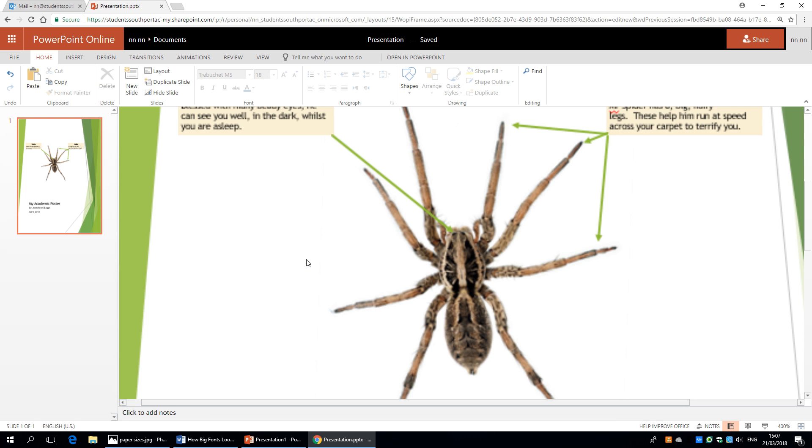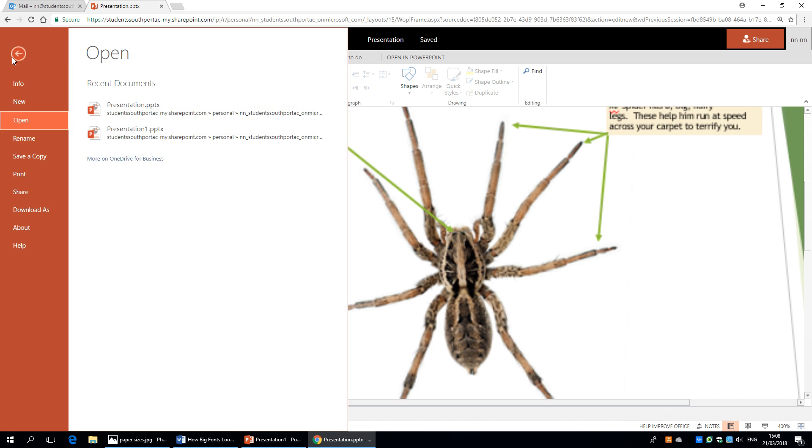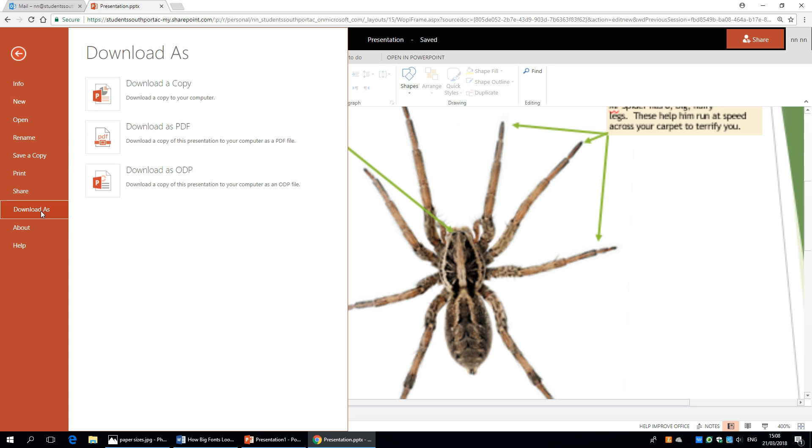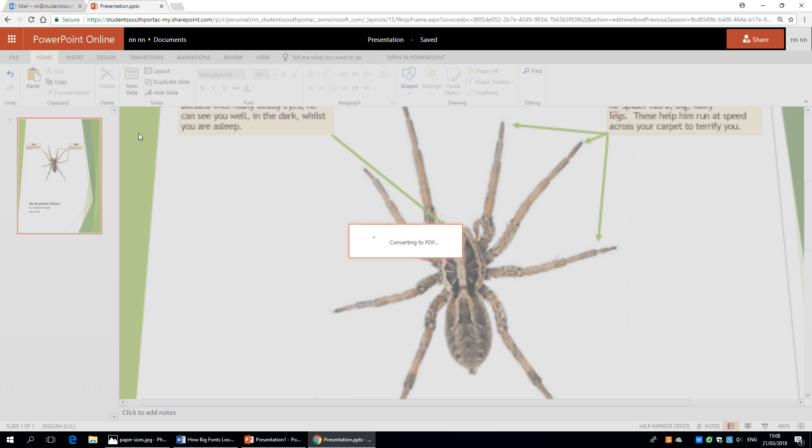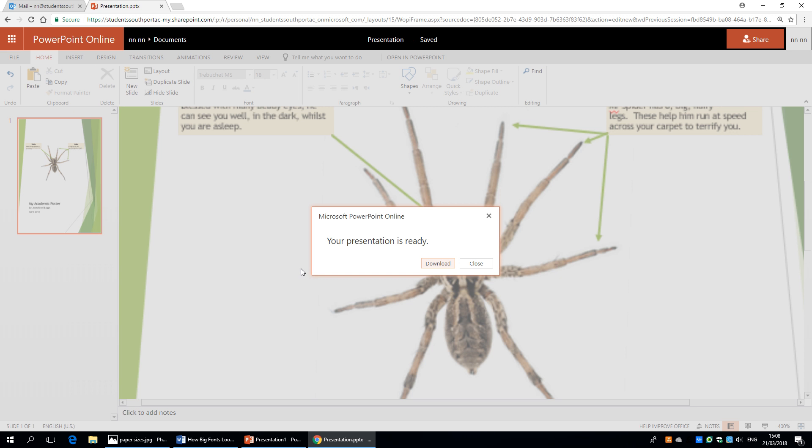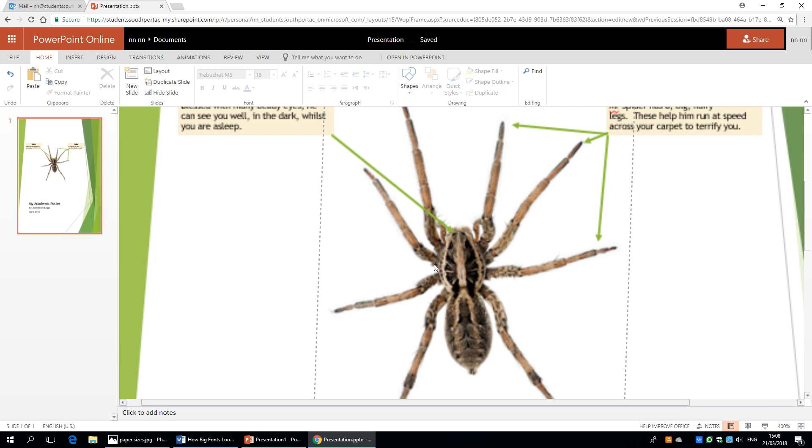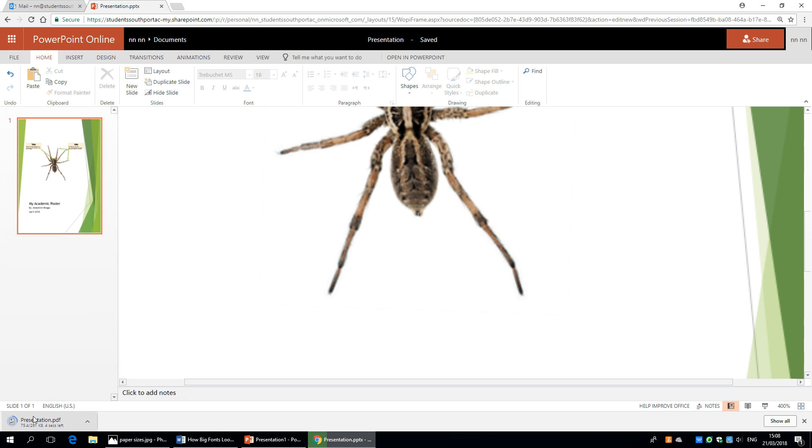Now when you've finished populating your poster, we want to save it. Now printers won't be very happy if you supply them with a PowerPoint file. So what you want to do is save this as a PDF. So if we go to file over here and click download as, you get some options. You can download it as a PowerPoint or download it as a PDF or an ODP. We'll download it as a PDF. This file format can be opened on pretty much any computer, whereas a PowerPoint might not necessarily open on everybody's computer. So we use PDFs. So we've clicked that and we're going to click download. And it will automatically start downloading in the left hand corner.